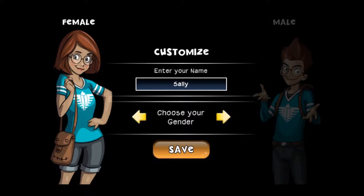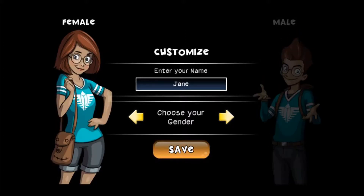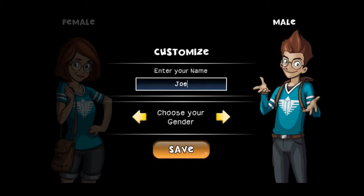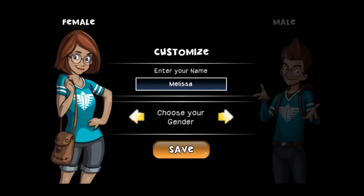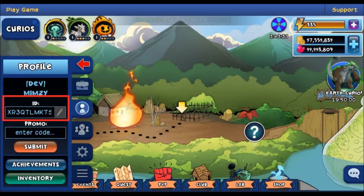Usernames aren't unique, because we understand that it can be a real pain if someone has already picked the username that you wanted to use. However, we still need a way to distinguish all of the people without unique names, so we automatically assign you a unique player ID. At first this is a random string of letters and numbers.